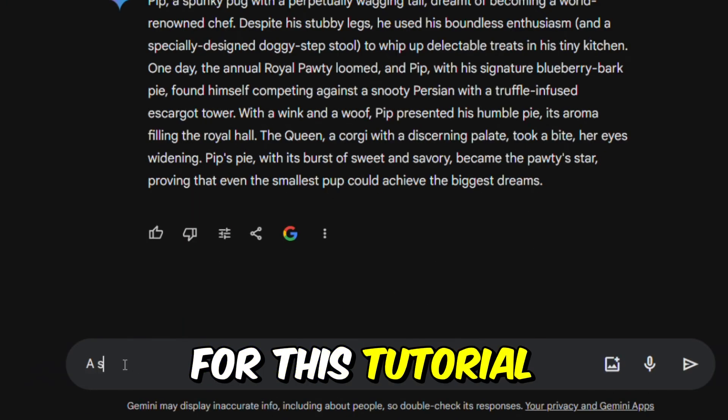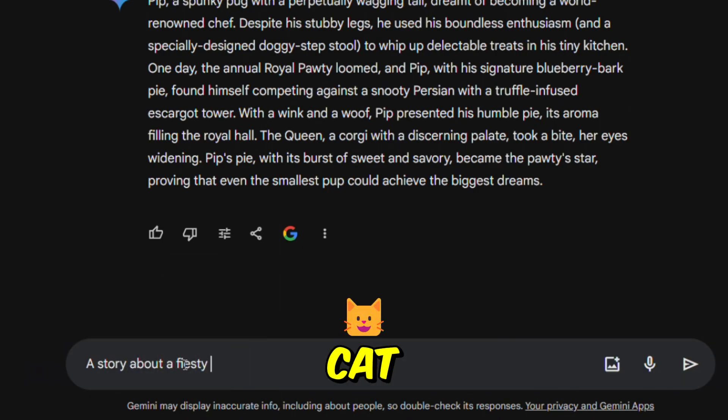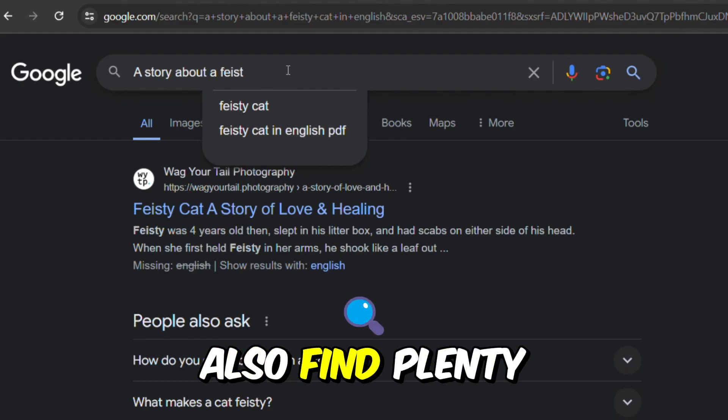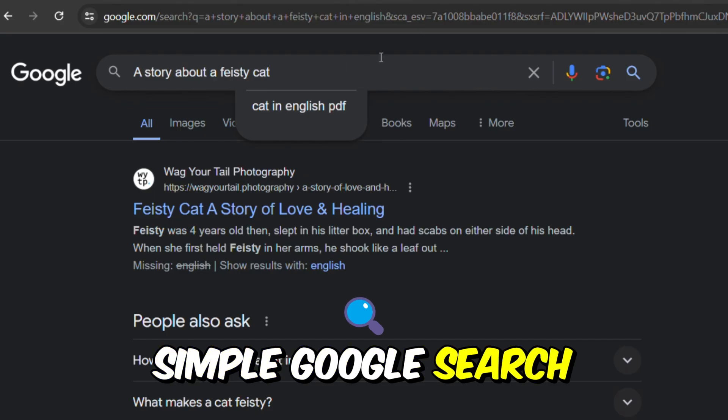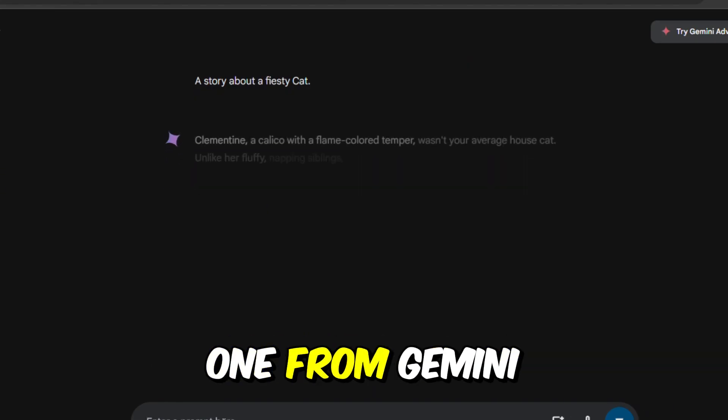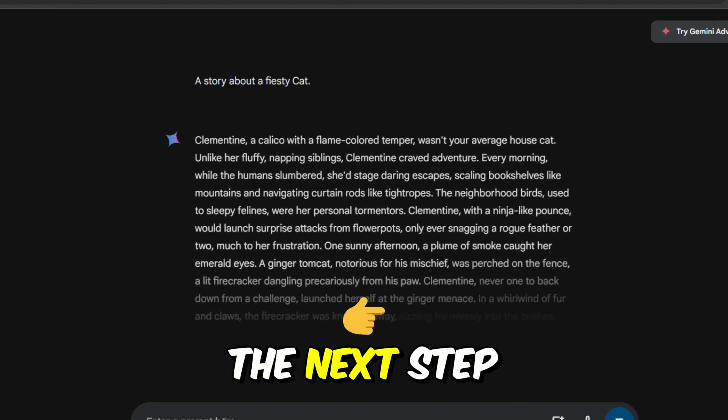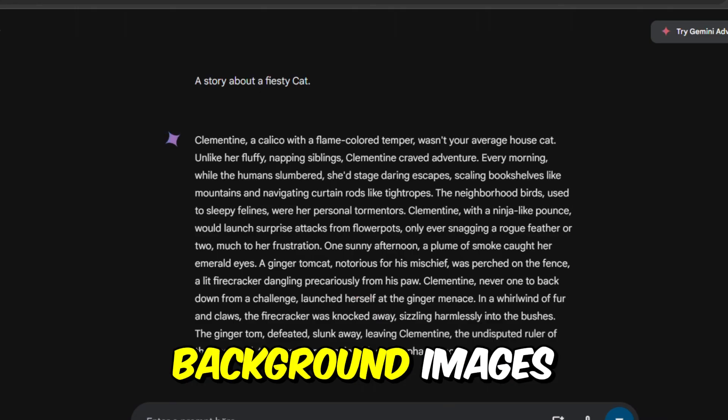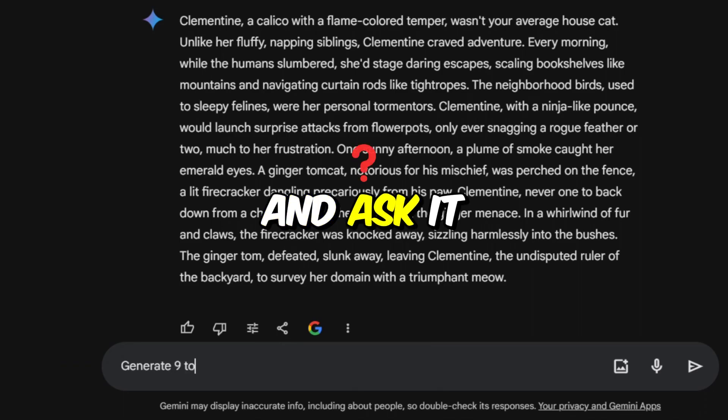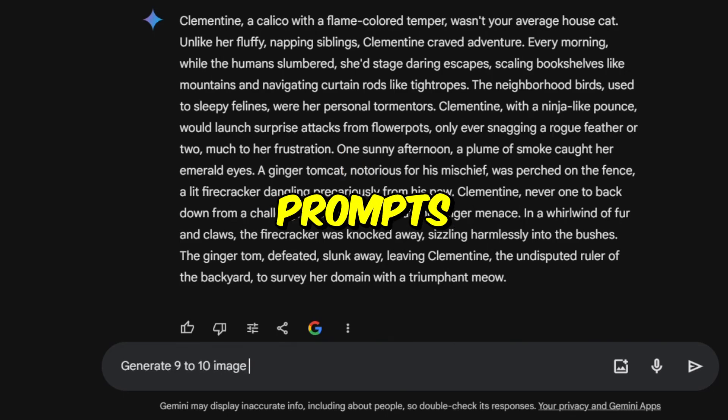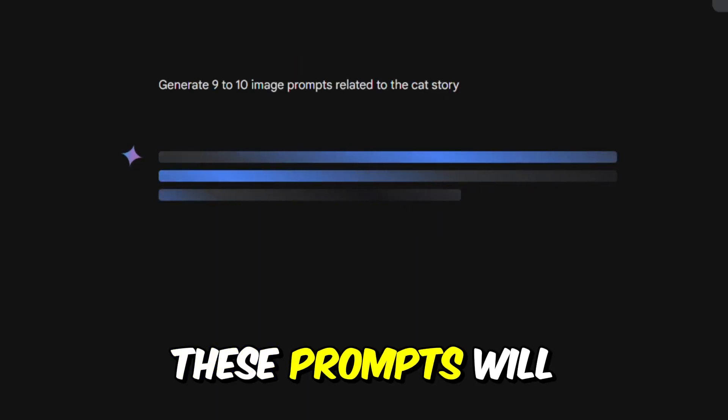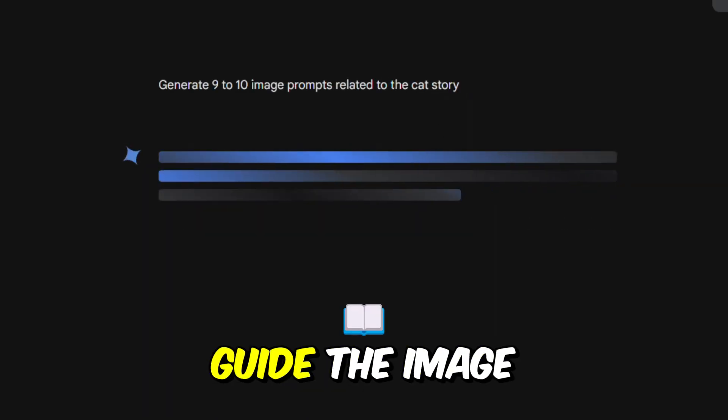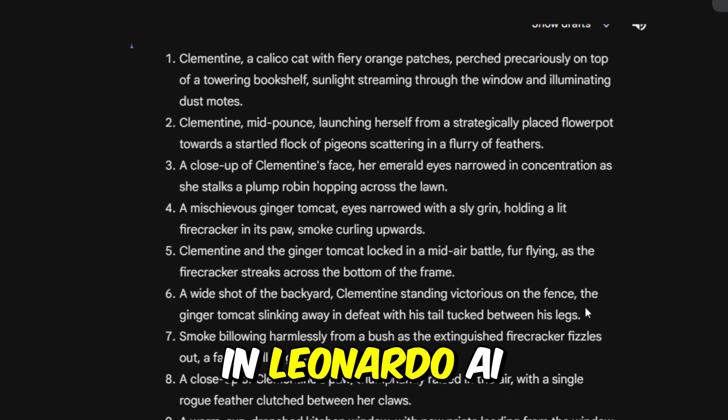For this tutorial, let's say it's a story about a feisty little cat. While you can also find plenty of stories through a simple Google search, for now, we'll stick with the one from Gemini. With your script ready, the next step is to create background images. Head back to Gemini and ask it to generate 9 to 10 image prompts related to the cat story. These prompts will guide the image creation process in Leonardo AI.